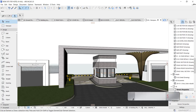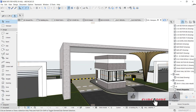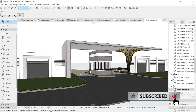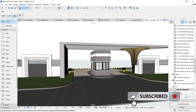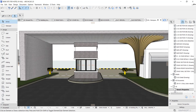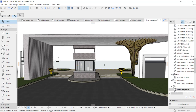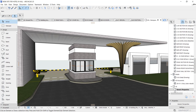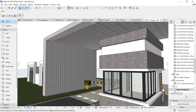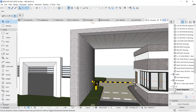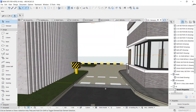Hey guys, this is Maduba John from MJC Designs. Welcome to today's video tutorial. I'm going to show you my workflow on how I created this magnificent entrance gate — an entrance gate for a hall that I did for an architect. I'm going to show you the workflow of how I created this.